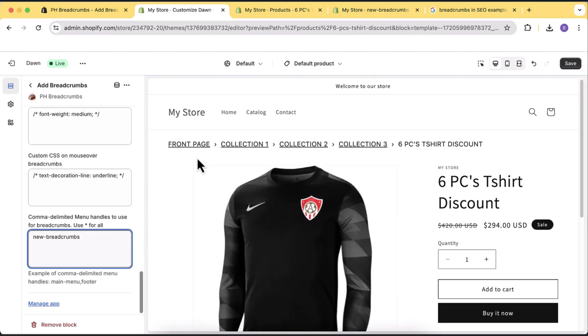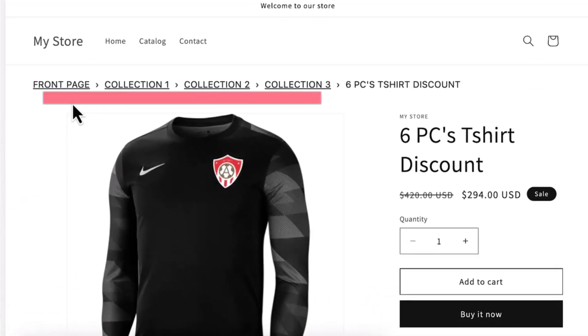Hello everyone, welcome back to another Shopify app review video. In this video I'll review an app which will add breadcrumbs to your Shopify product page. You must be thinking why you need breadcrumbs — it will help your user navigate if you have a hierarchy of collections and sub-collections.